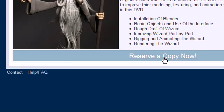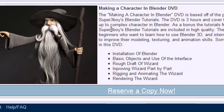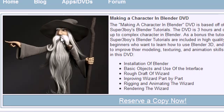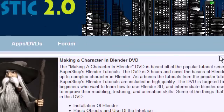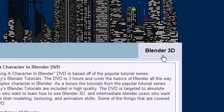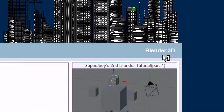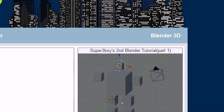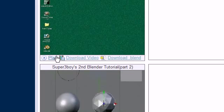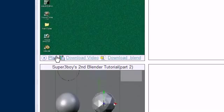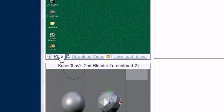We have an apps and DVD section. If you want to reserve a copy of the DVD, click that link. It sends me a message and I can put you on a list to be notified when the DVD is ready. Then we have our Blender 3D category with all the tutorials, including some that haven't been released yet.